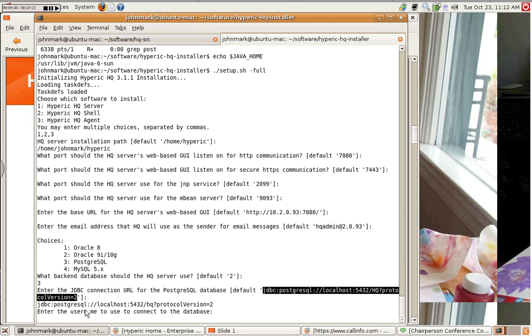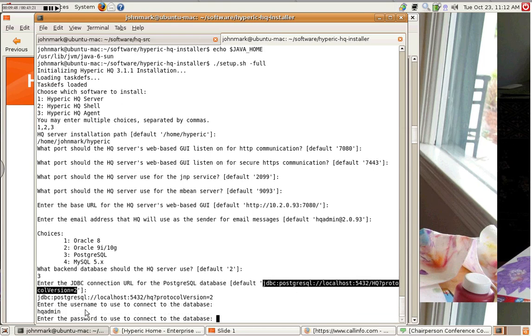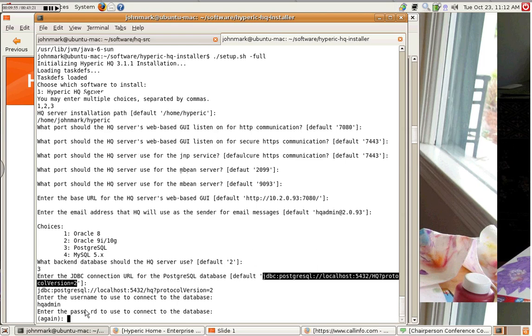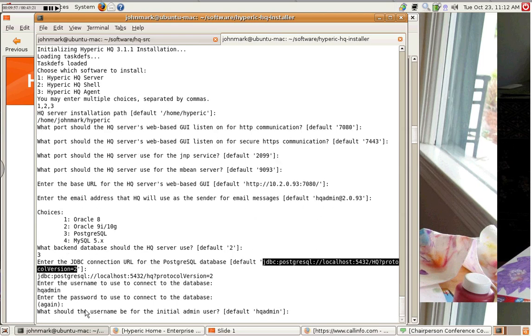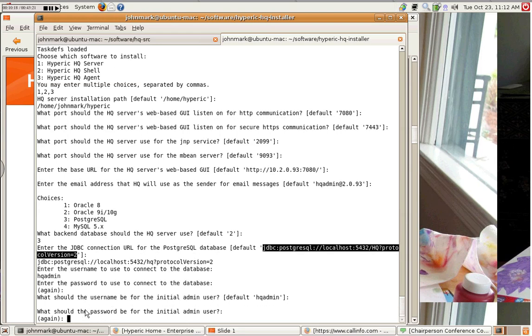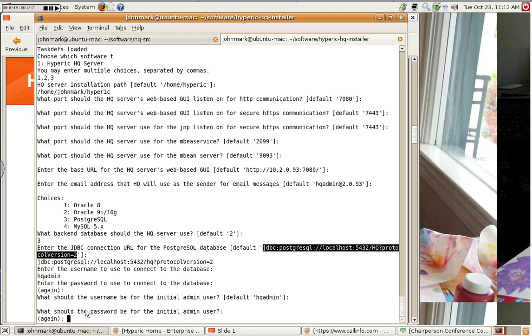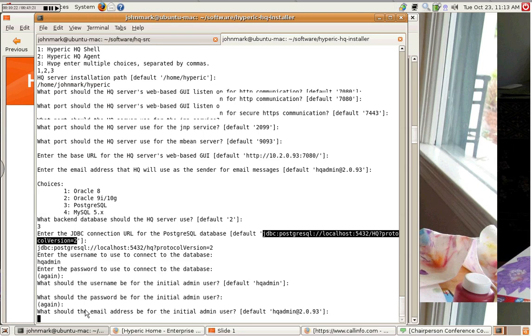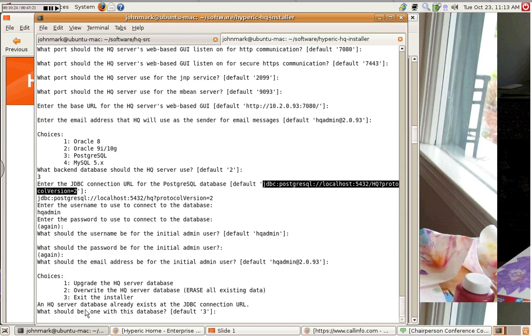And I have, again, I've set up the database already to accept the username HQadmin. And the password is the same. And you can, of course, set this to be whatever you wish. And this is for the, this is not, the previous option was the username to connect to the database. This is actually the username to connect to the HQ web portal. This is different, although I'm setting it to be the same thing, HQadmin. And I'm actually setting the password the same. And I'll set the default here. It's not important.